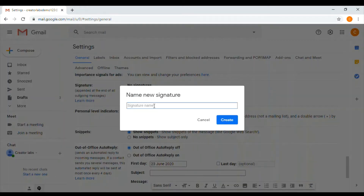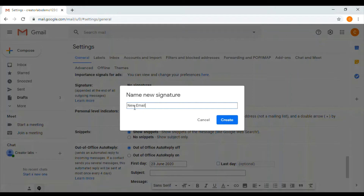After you want to create different types of signatures, you can identify and choose. Now I will use my signature name and set it as new email.